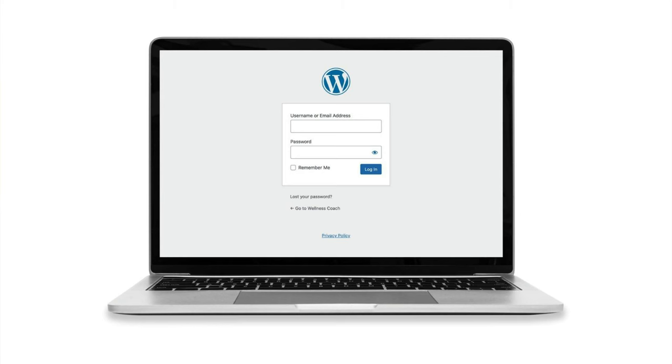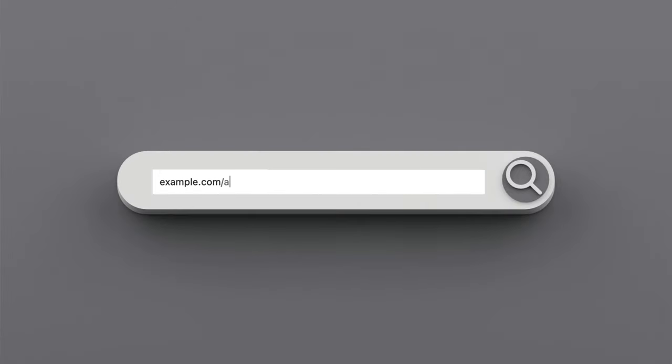Every WordPress website has a login page. You can access this page by adding forward slash admin forward slash login or forward slash WP dash admin to the end of your website's address.